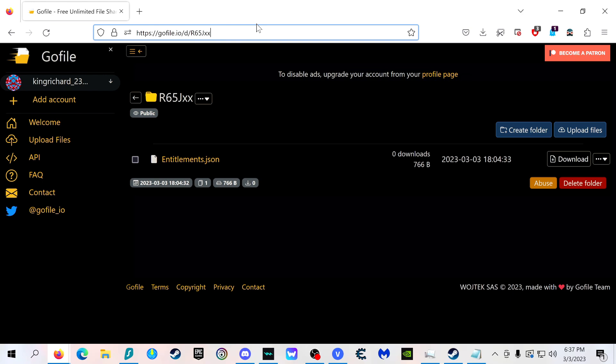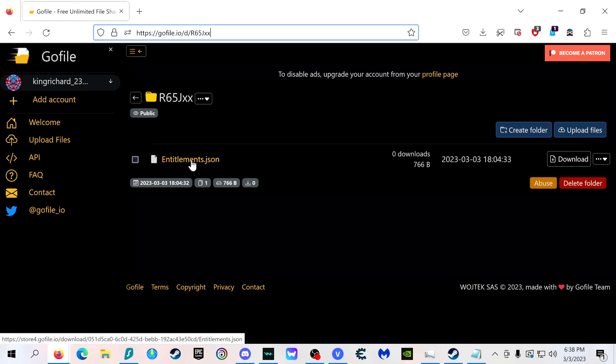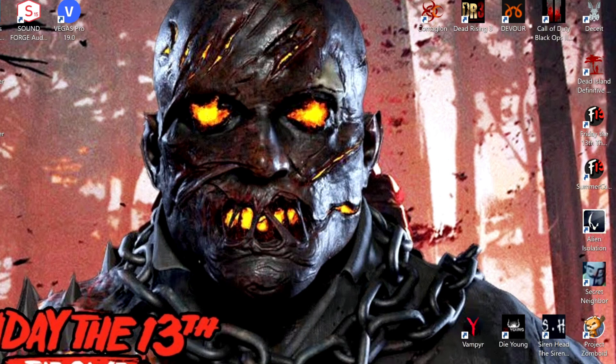Once that's done, you can do it while you're unpacking. Just come to this website - I'll leave the link in the description - you're going to download this file, and then once that's downloaded...